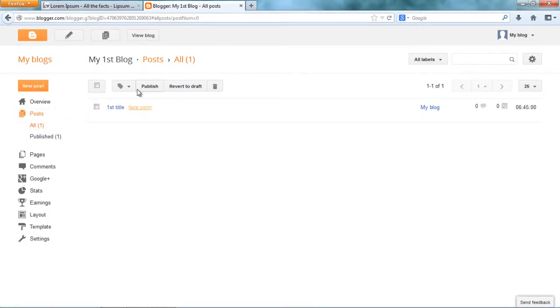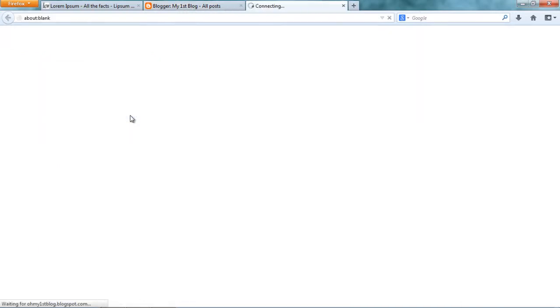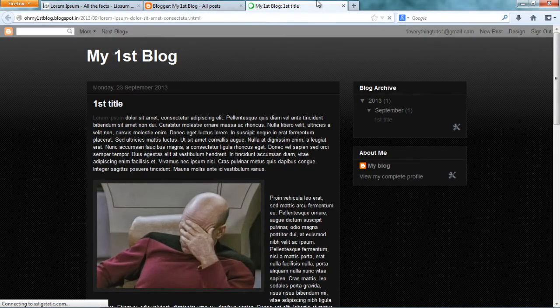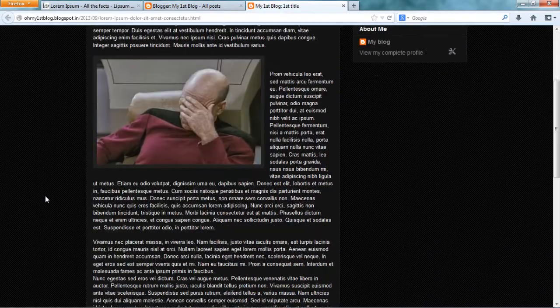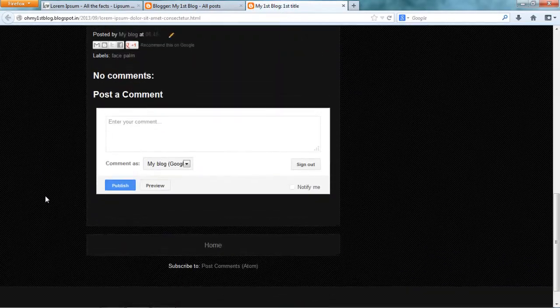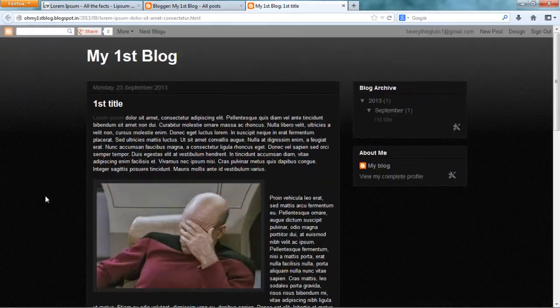Now my post is published. Let me have a look. So here's the blog. And the post.